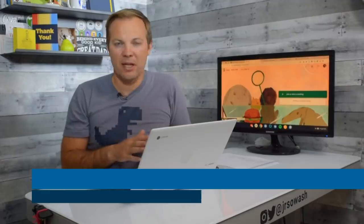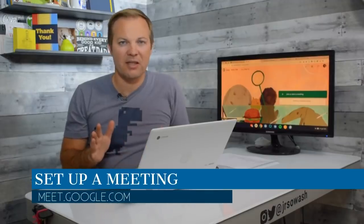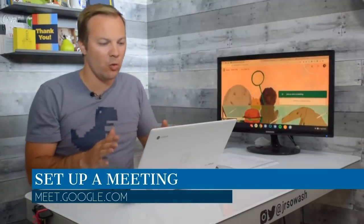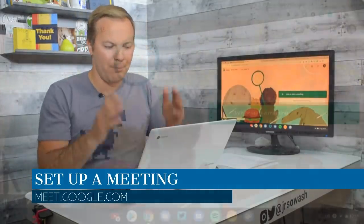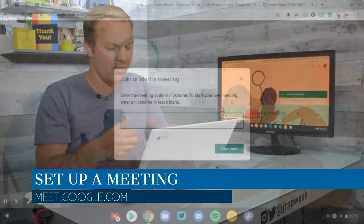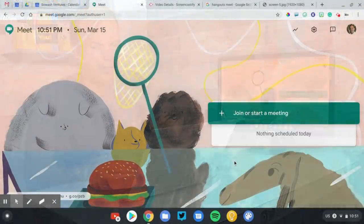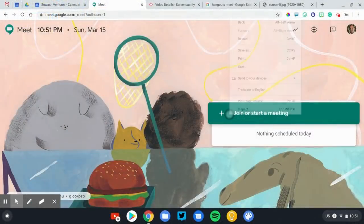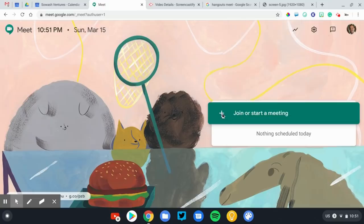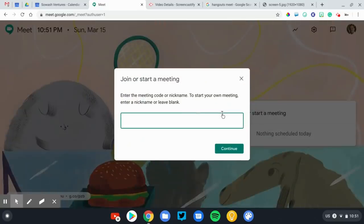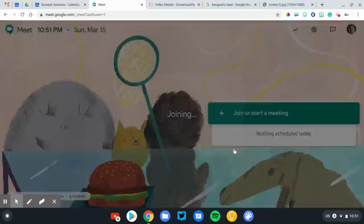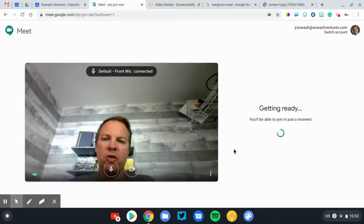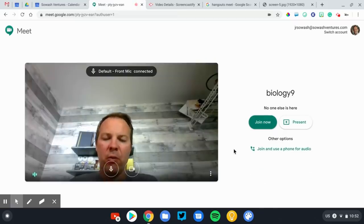There's two ways that you can schedule a meeting with your students. The simplest and quickest is just to head over to meet.google.com. It'll go to a page that looks like this, and you're just going to click Join or Start a Meeting. We're starting, we're creating one. We're going to give it a name. We'll call this Biology 9 because that's what I teach, and click Continue.